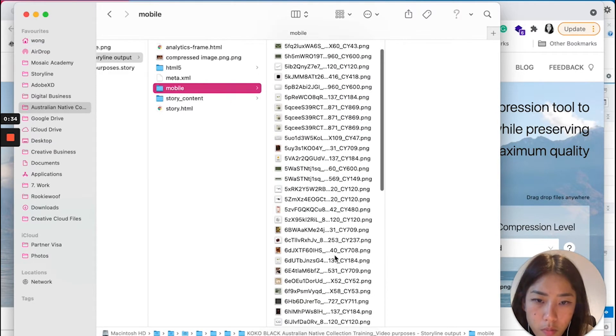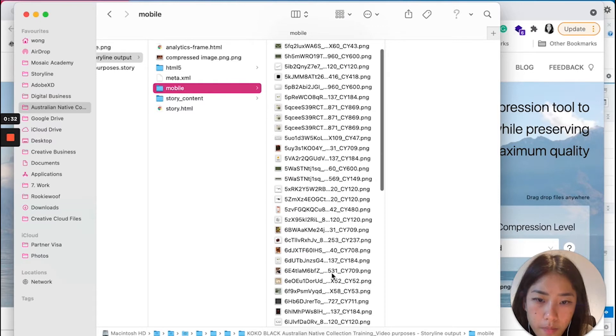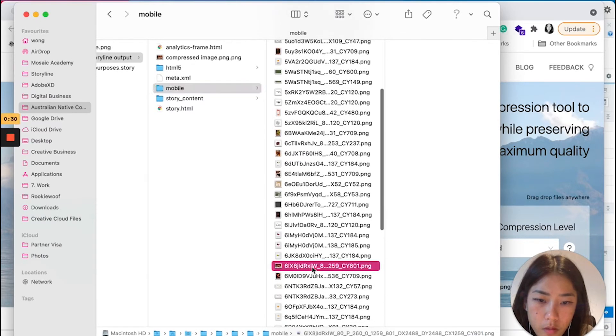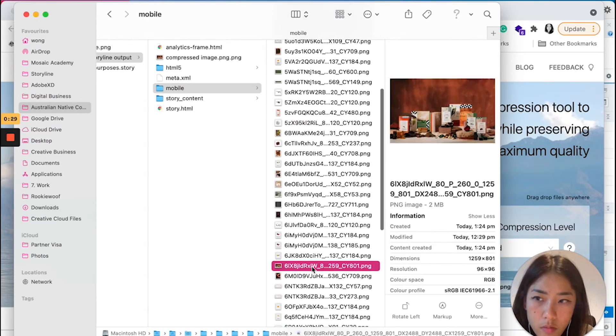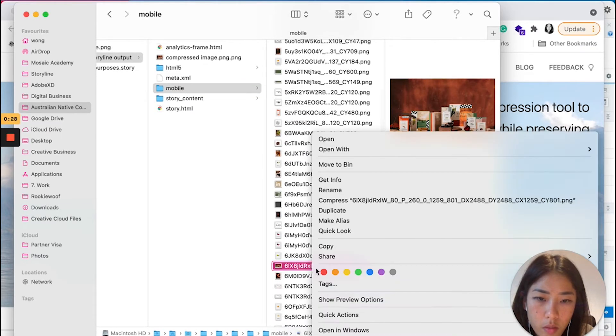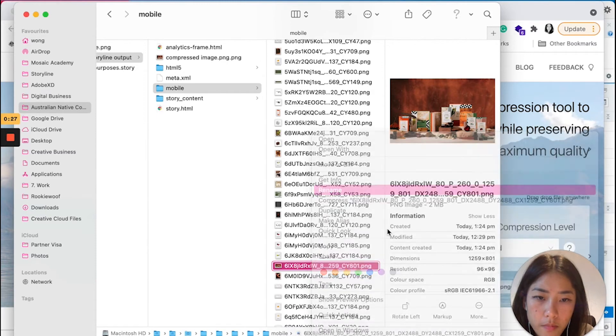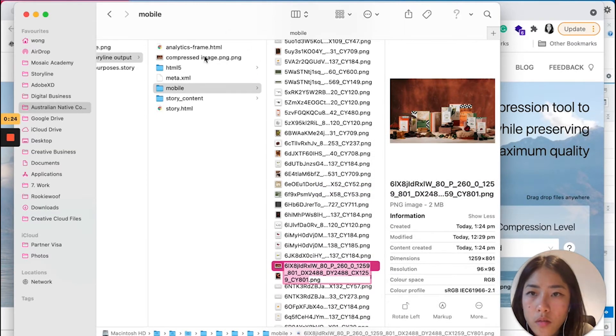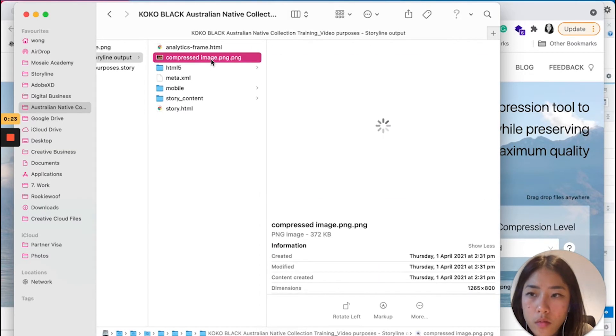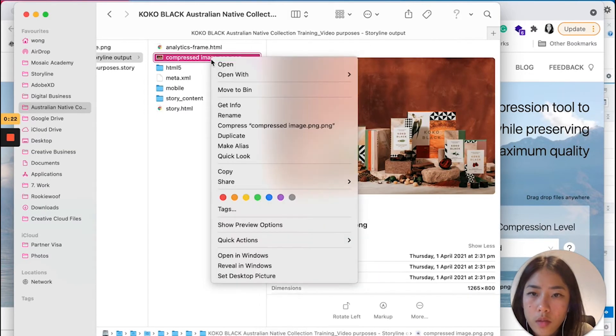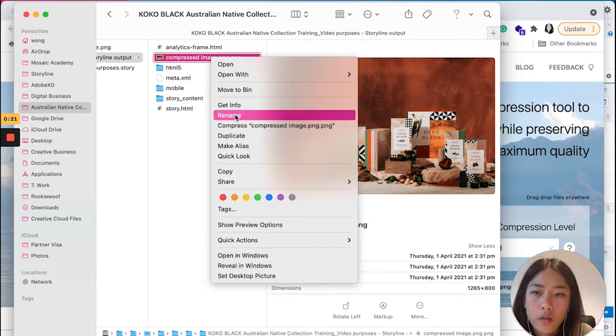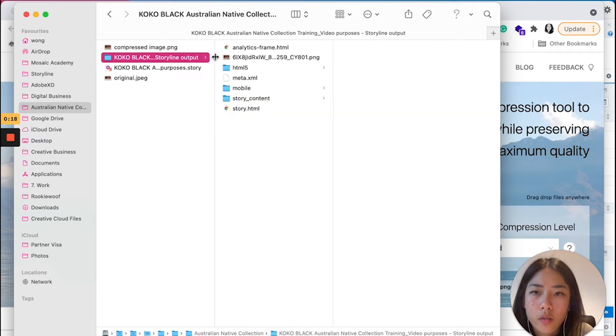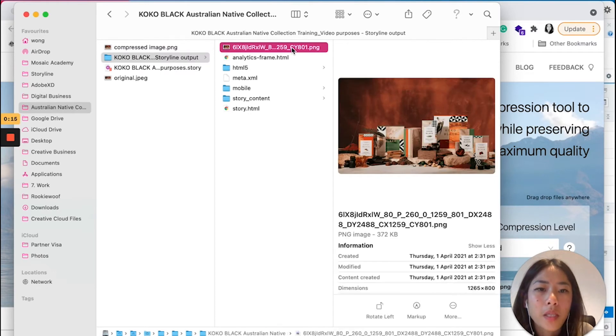Oops, we missed that. So we're going to rename, I'm going to go there and put the name there. So we have an exactly same name but different file size.